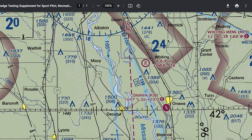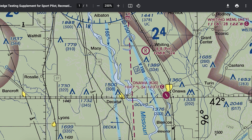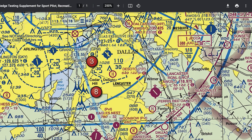The idea of airspace classes stacking on top of each other can be confusing. We have a lot of visuals and motion graphics in our course that help better explain. Question five: we are back to figure 25, looking at area four. What is the floor of class B airspace at Fort Worth Alliance Airport, AFW? Let's find Fort Worth Alliance right here — AFW — with control tower frequency, ATIS frequency, and runway length all shown.